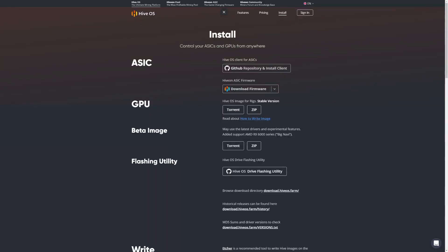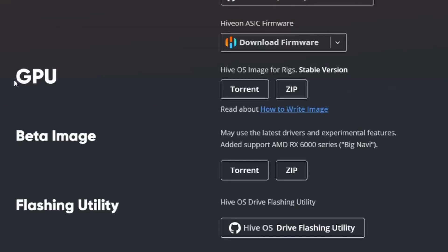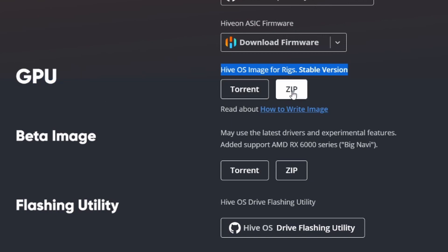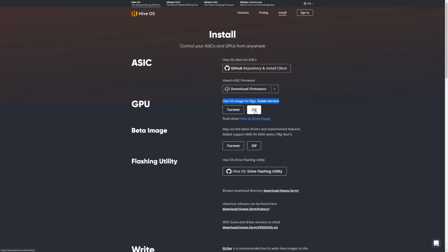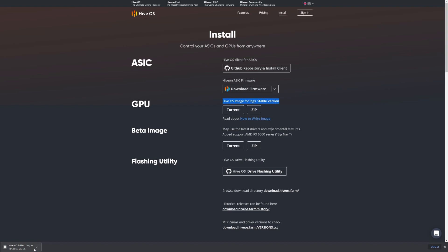Once you hit download it's going to download the program itself as an exe. While that download is going on, let's download the HiveOS operating system. Go back to hiveos.farm, we clicked on install, we're back to this page. Under GPU go ahead and select the zip drive here on the right hand side. Click on that, in the bottom left corner you're going to see it begin the download.